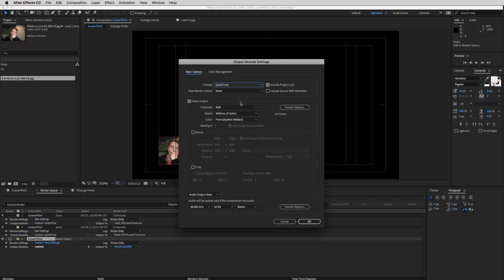But there's an important thing you need to choose whenever you're choosing the channel that you're exporting out. You need to know if you're going to do RGB or RGB alpha. So when you export an RGB, it's going to include the background in your After Effects composition. So if you're exporting something like a complete animation that's not going to go over something, then RGB is the route to go.